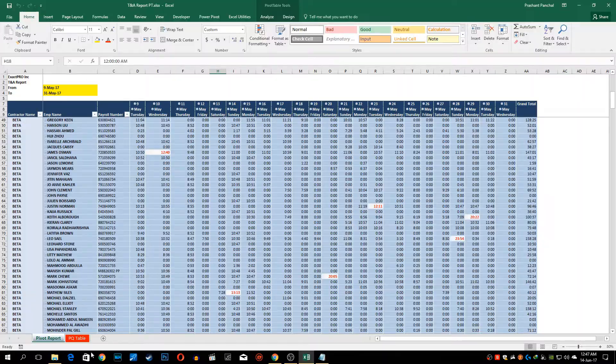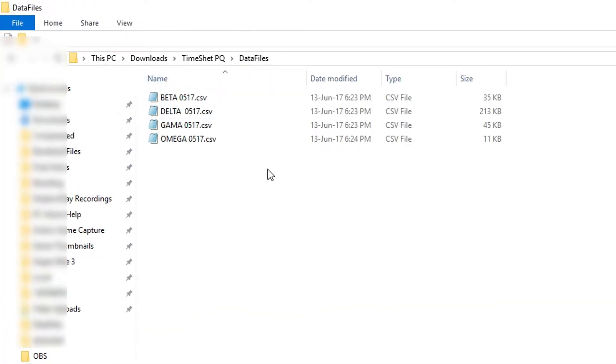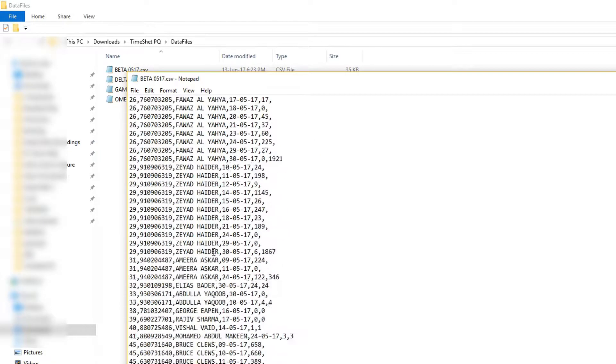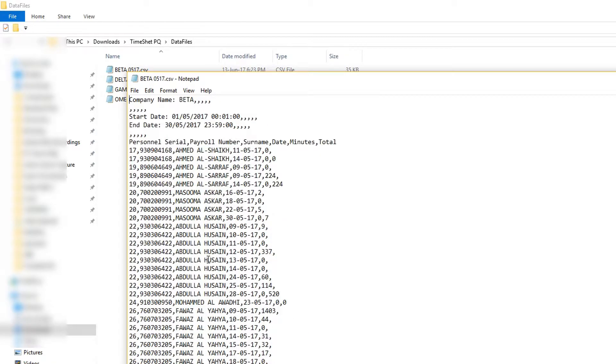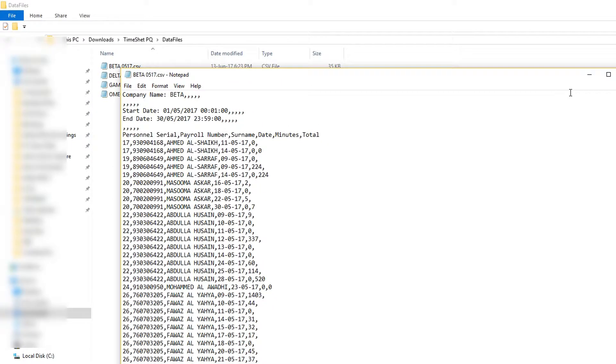Currently we have these four contractors. I'll show you the CSV file. This is for the beta contractor and the file has personal serial number, payroll number, name, date, minutes and total, and it has company name with start and end dates.